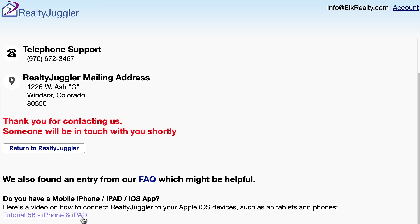RealtyJuggler phone support hours are 9 a.m. to 5 p.m. Mountain Time, Monday through Friday. We would love to speak with you about any questions you might have. We take pride in our responsive technical support and try to answer all questions within the same business day. Thank you for trying RealtyJuggler, and we look forward to helping you improve and streamline your real estate business.